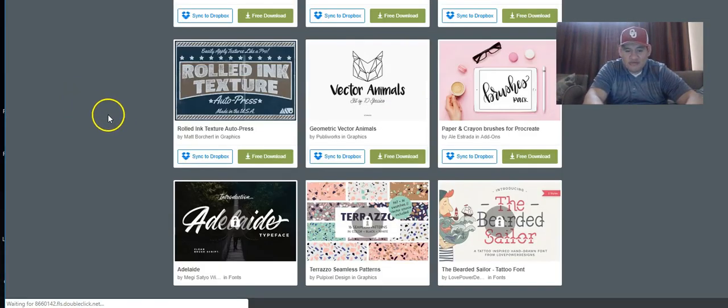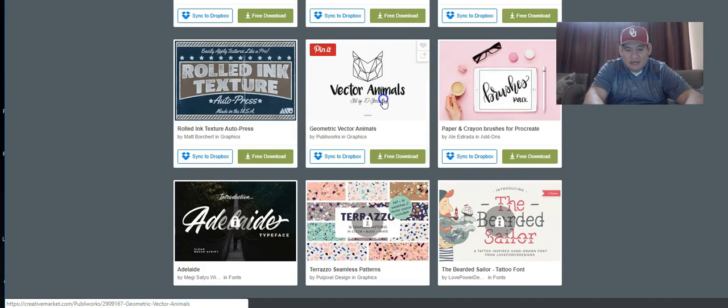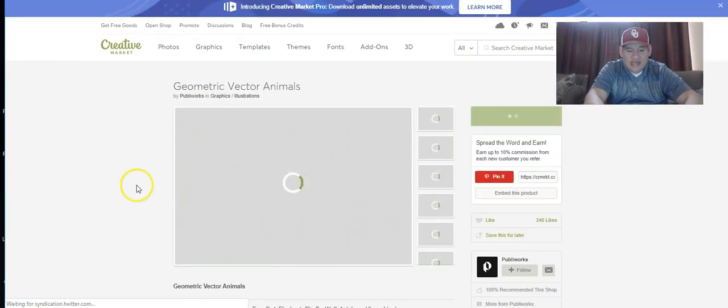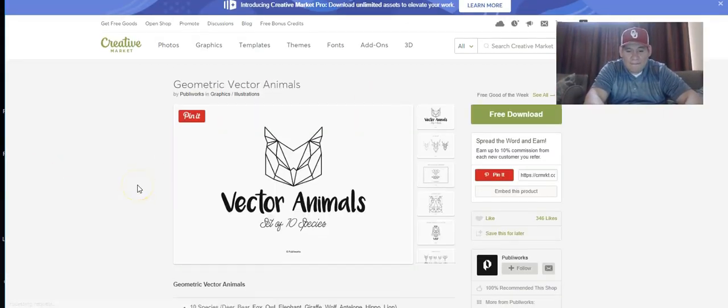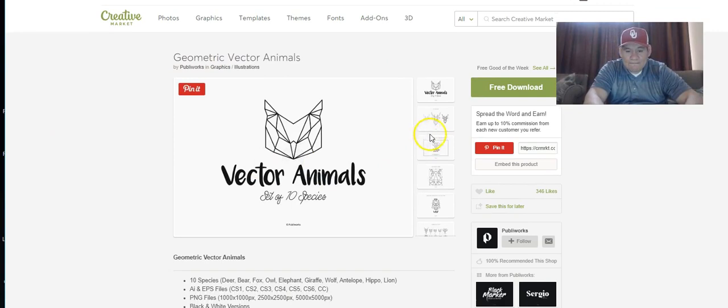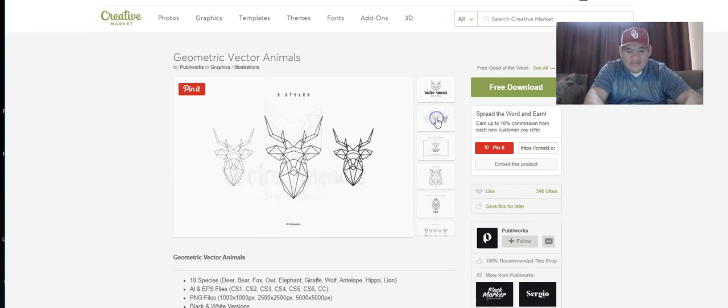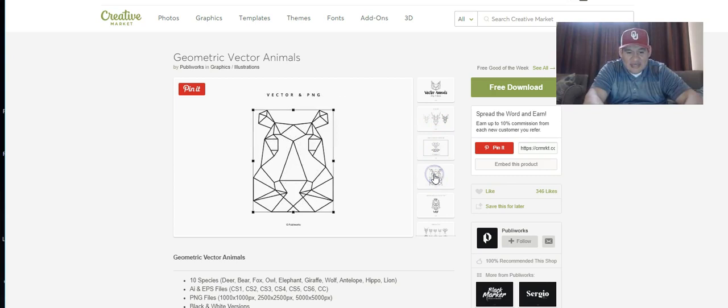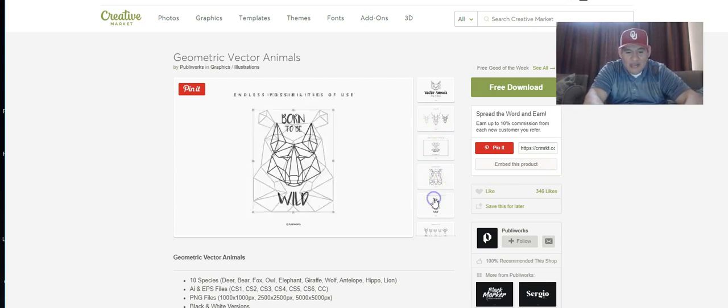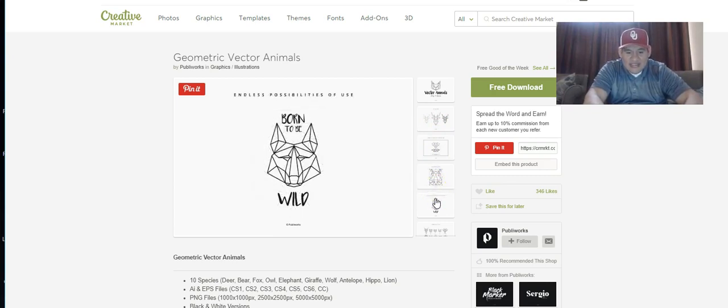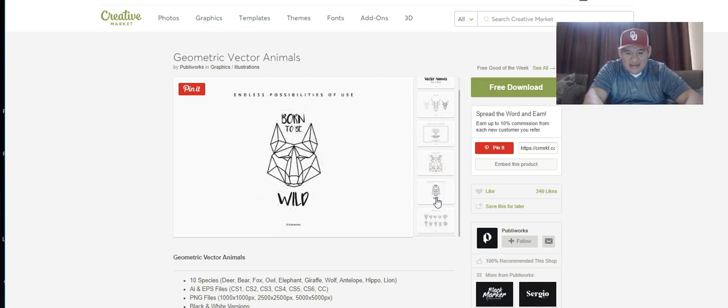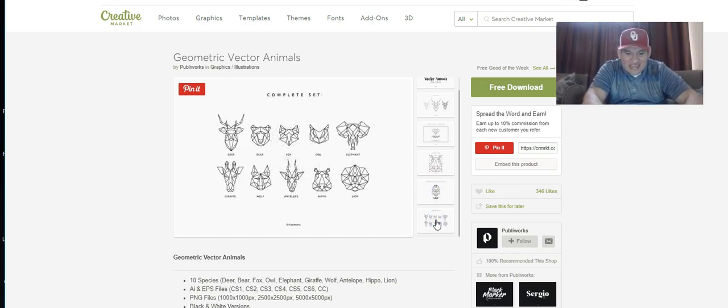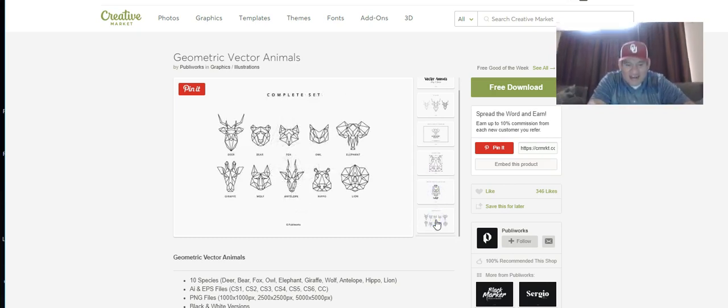Vector animals - another free one they have here. Let's check out these vector animals, set of 10 pieces. There's some elephants, a hippo, a tiger. Here you can see them all right here.